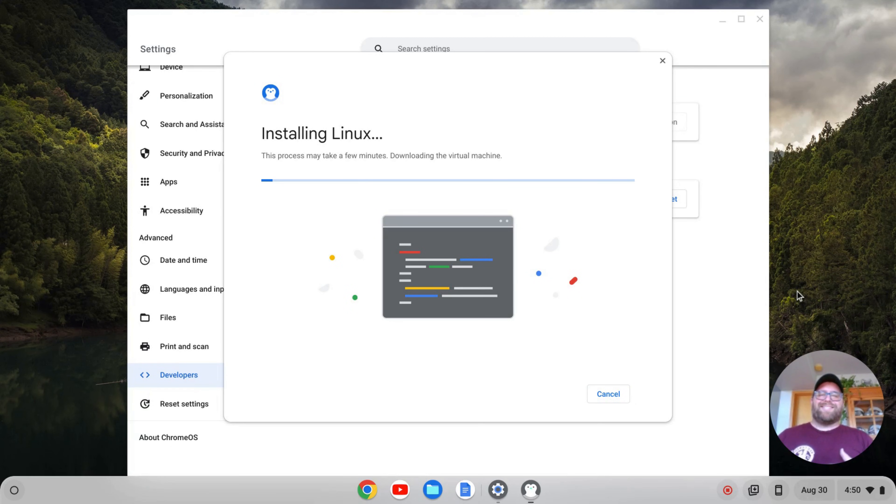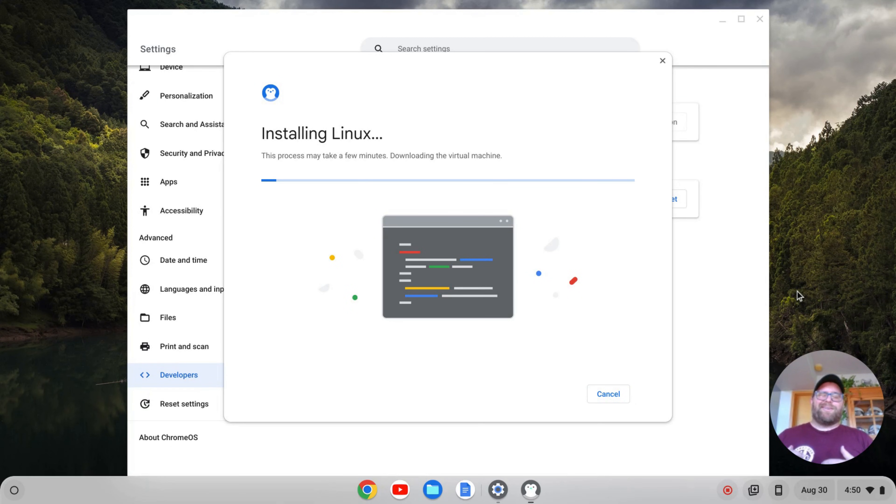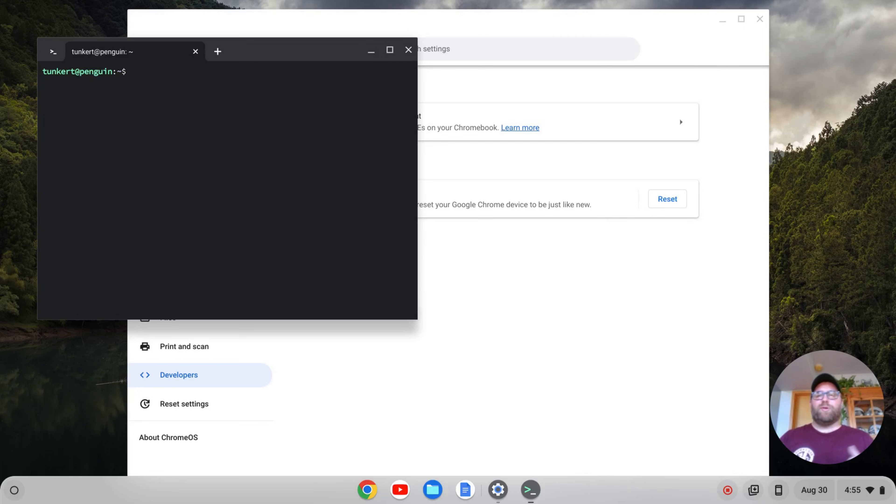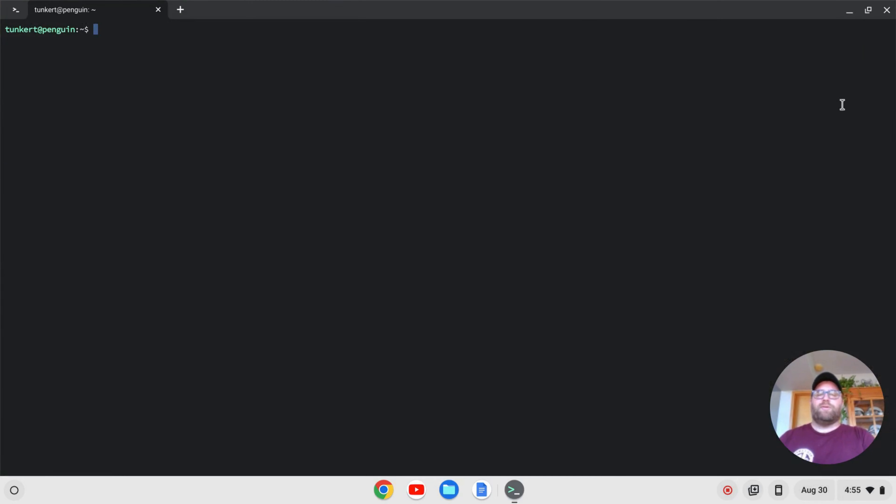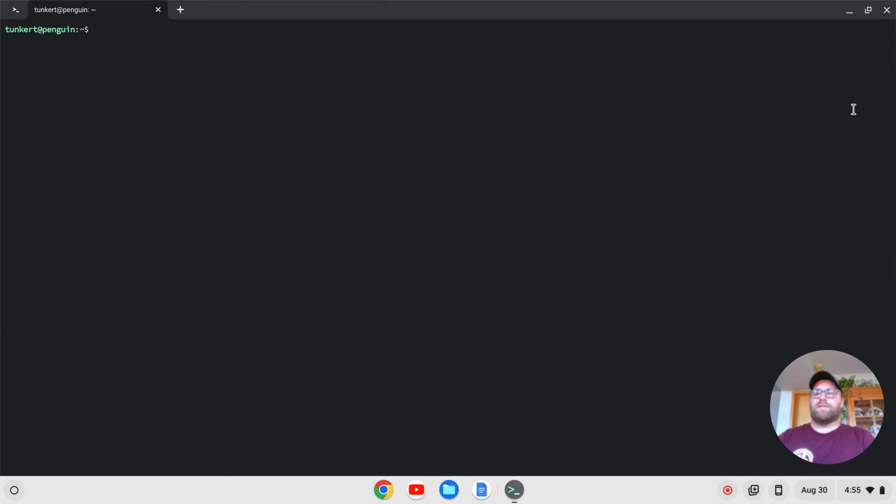So once that's done, I'll come on back. After a few minutes, a terminal will pop up. We can then close out our settings. I'll expand the terminal and increase the size so that you can see what I'm doing.